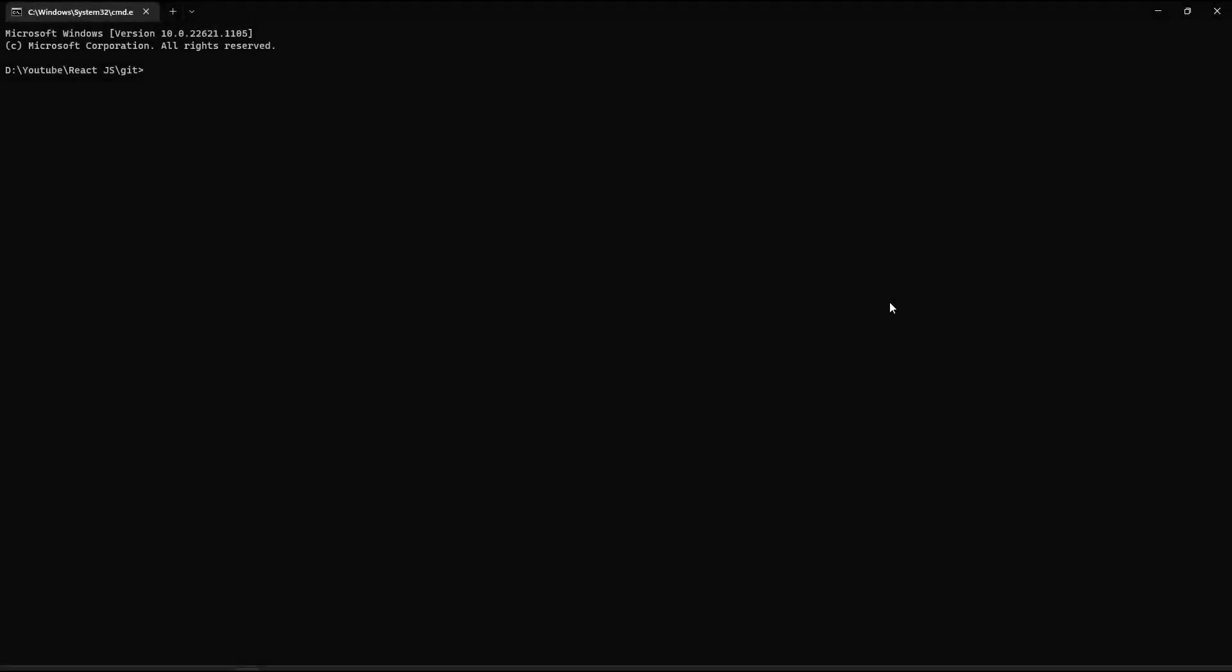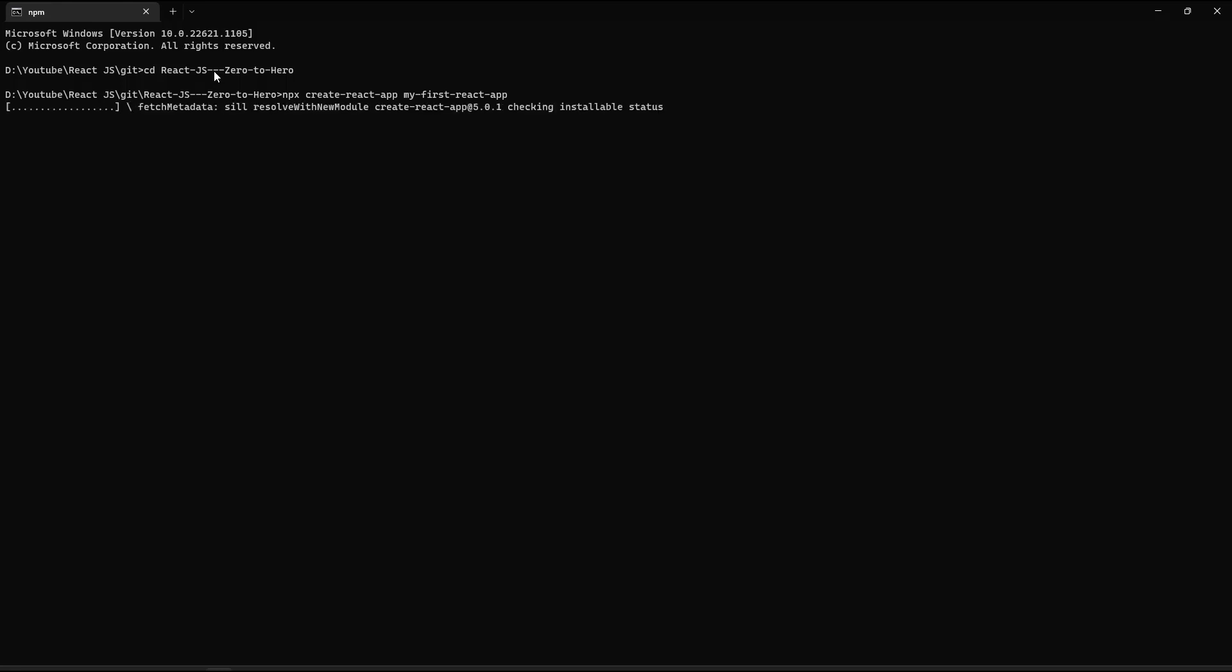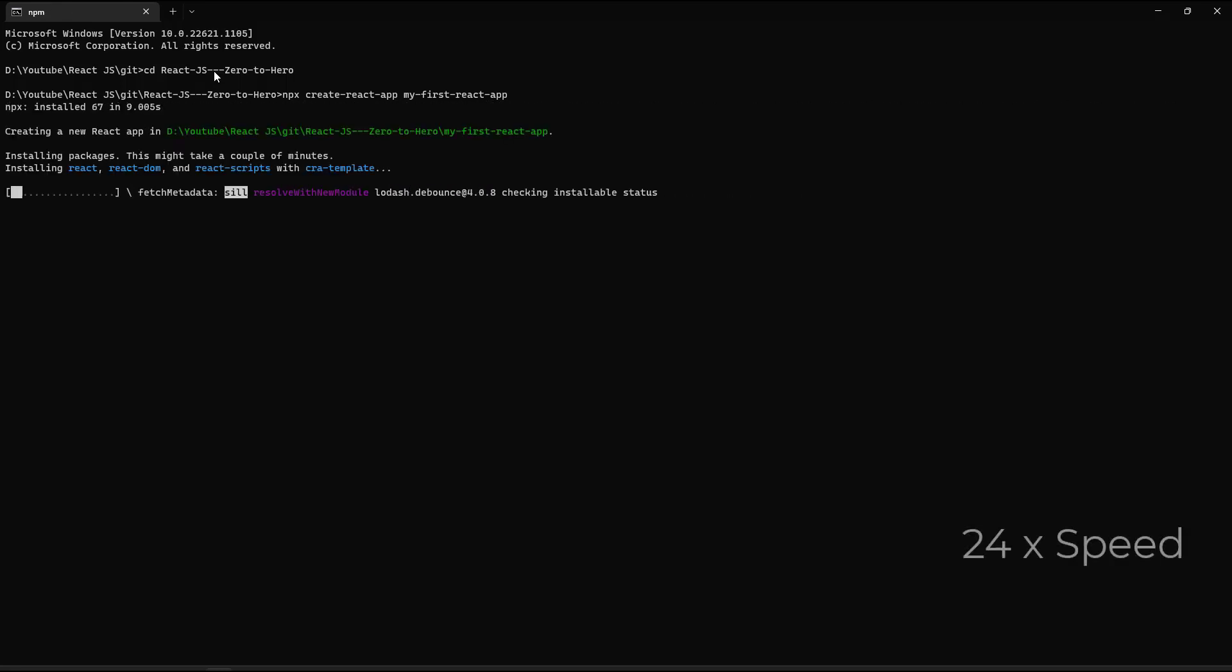First, we need to open a command prompt and we can navigate to a folder in which we are planning to create the application. And we can use this command to create the React application: npx space create-react-app space and a name for the application. Let me give it as my-first-react-app and then enter. We can see our application is getting created. It usually takes some time to create.